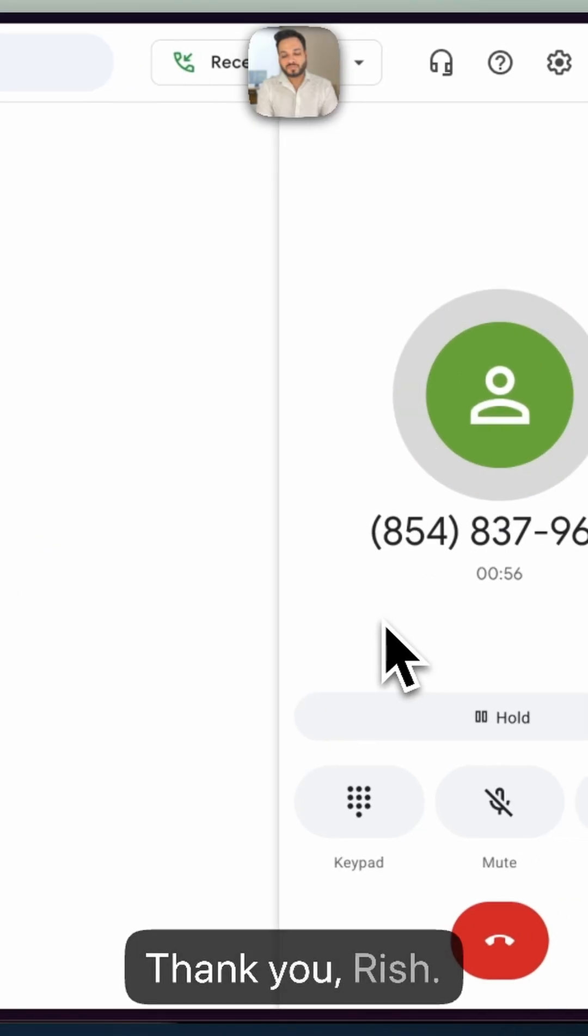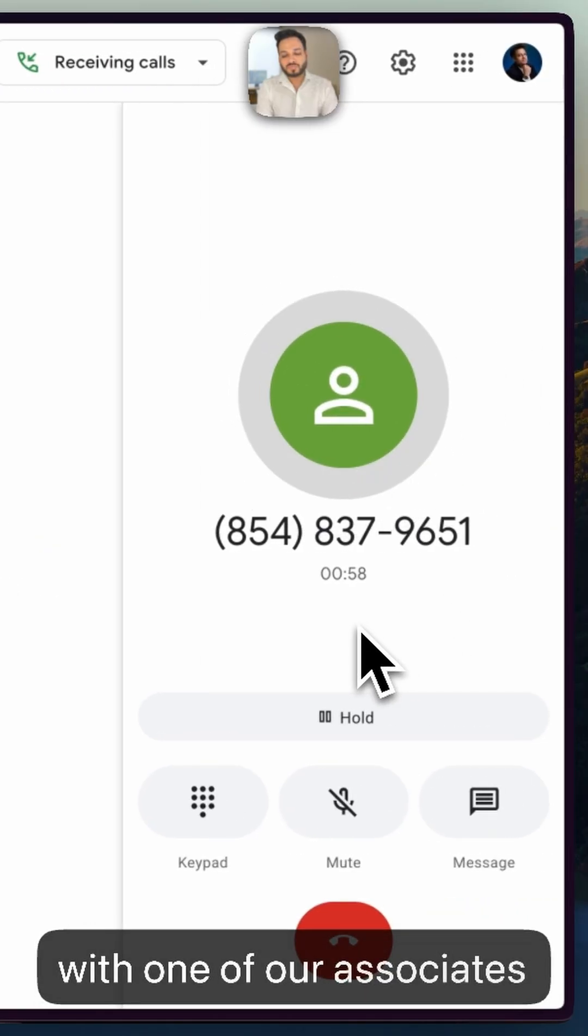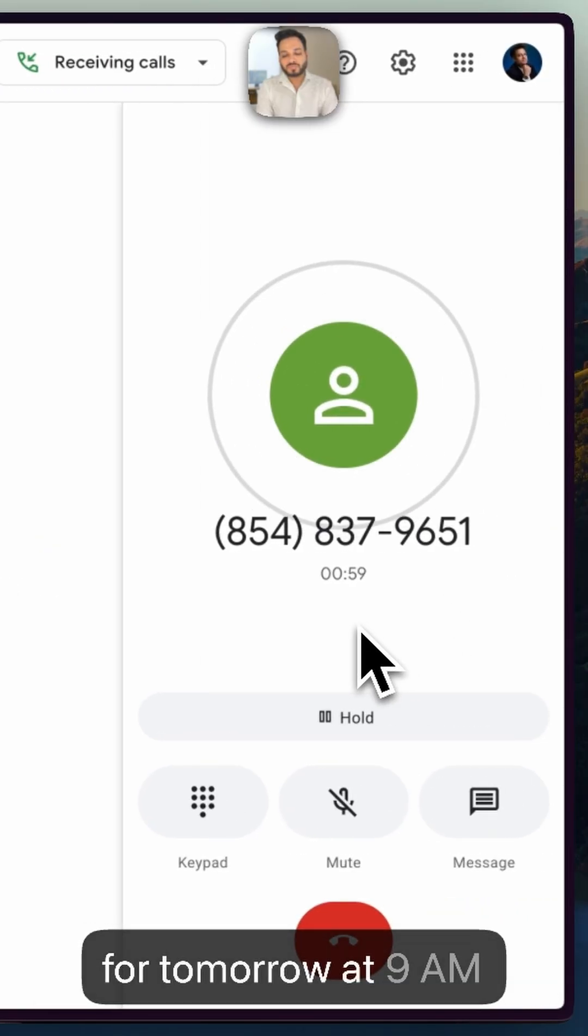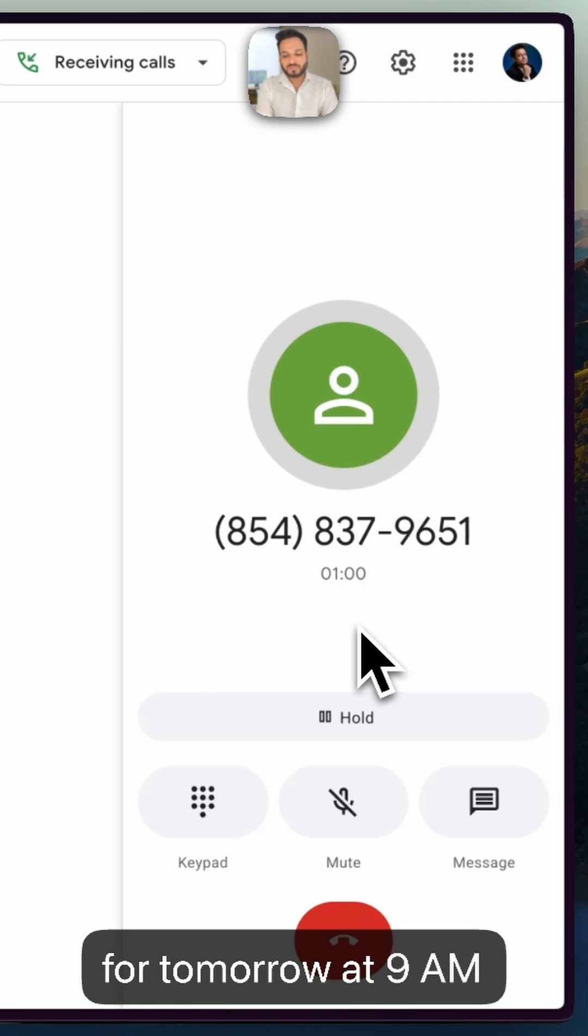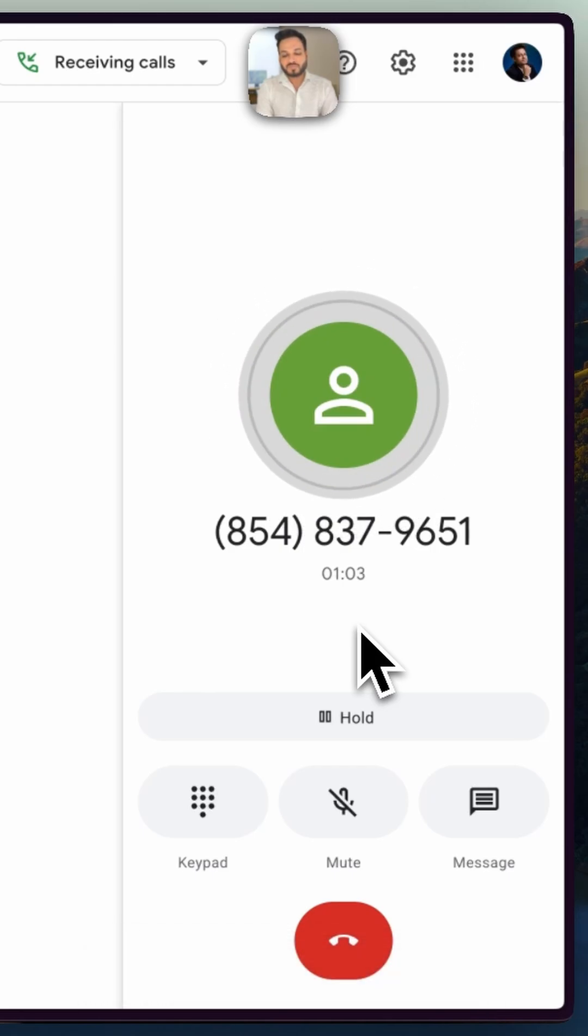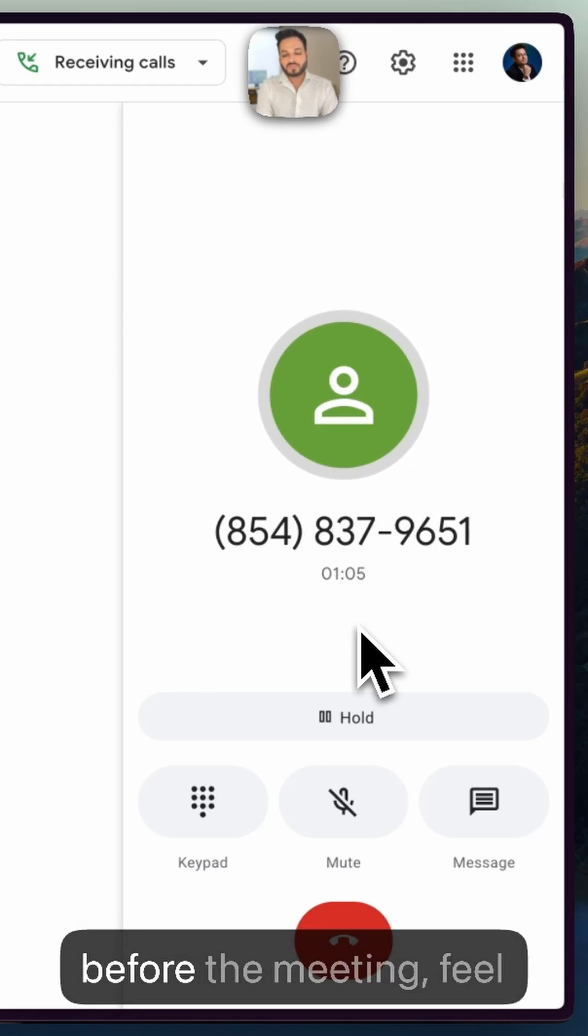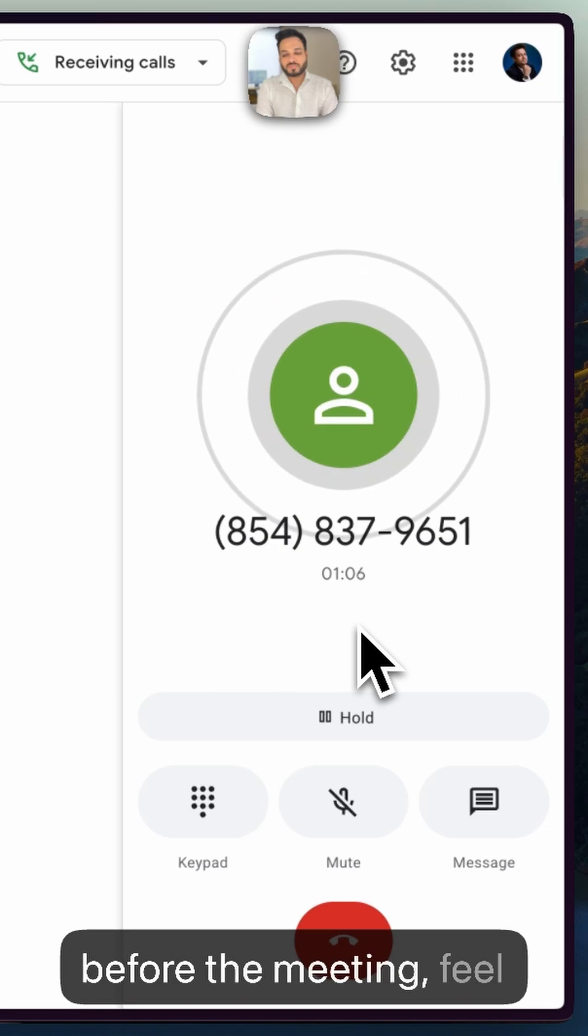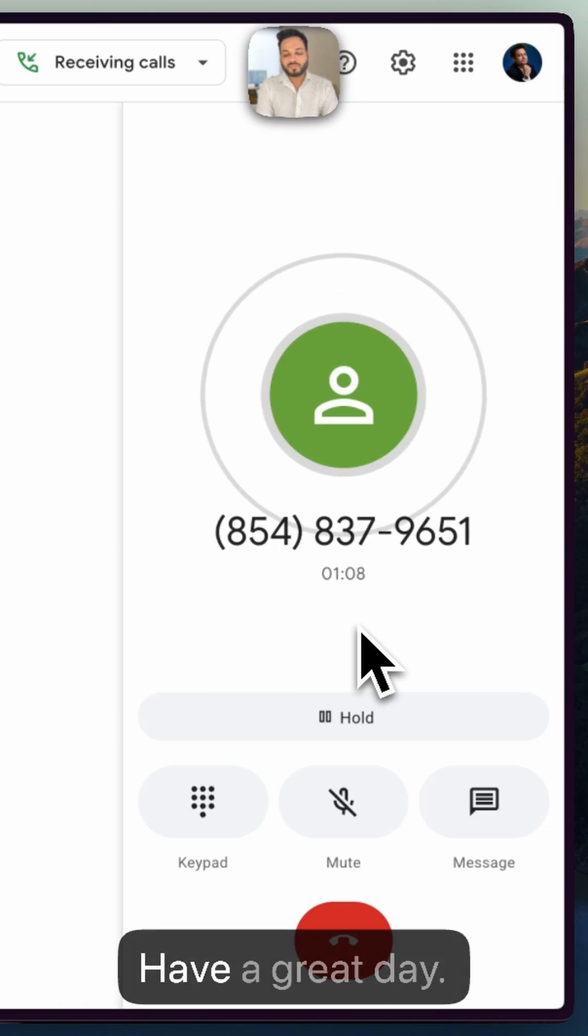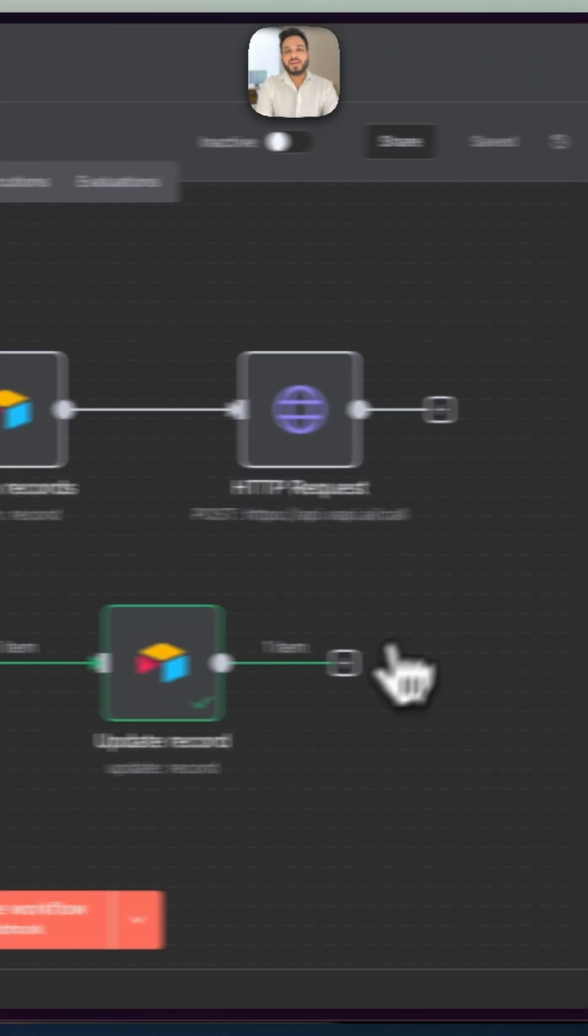Thank you, Rish. I scheduled a meeting with one of our associates for tomorrow at 9 a.m. Miami time. You should receive a confirmation soon. If you have any questions before the meeting, feel free to reach out. Have a great day. Okay, thanks.